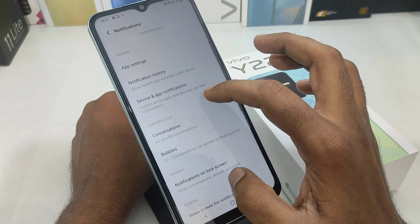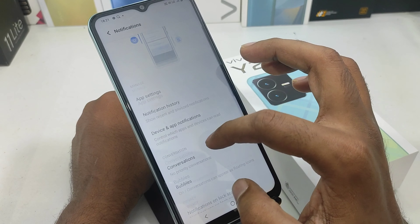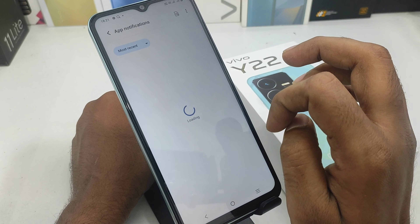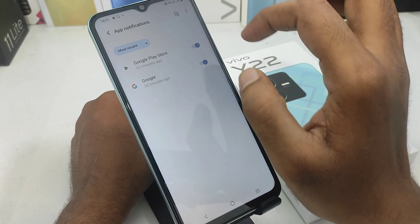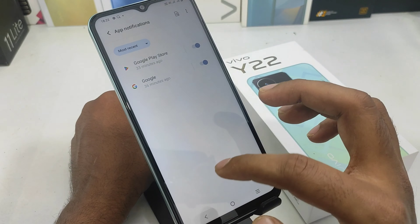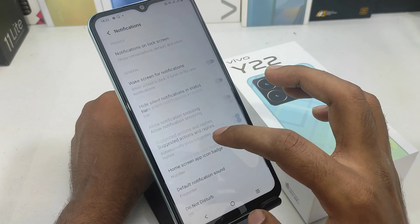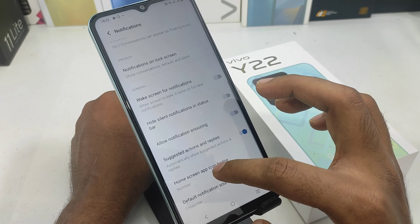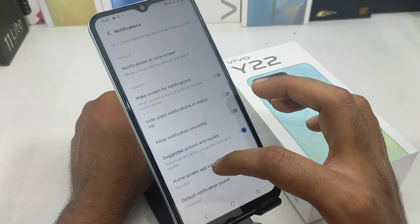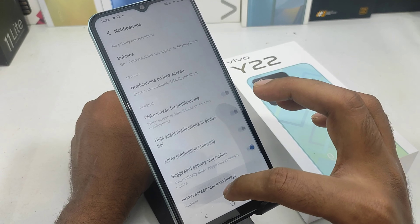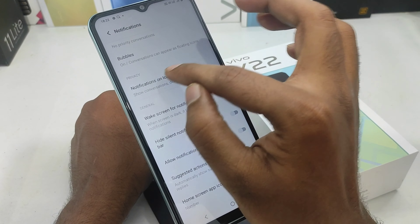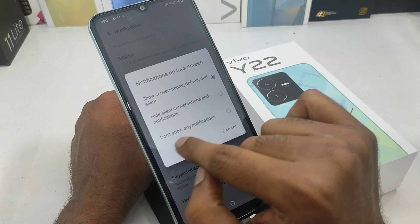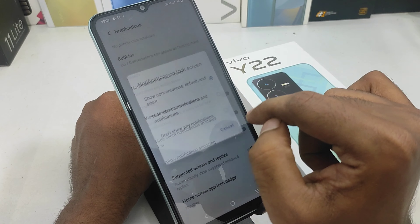If you open the notification settings, you will set the app. You will open the notification under the lock screen.